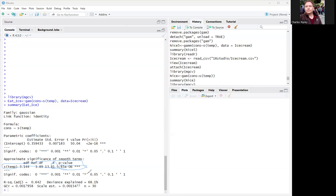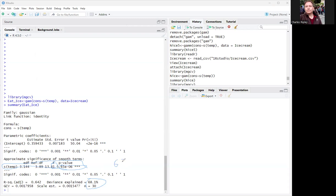Anything under 0.05, conventionally speaking, is statistically significant. That is, the lower, the better, because it's against the null, how likely you are to see the null being true or other extreme results. But this is interesting, because look at this, 68.1%. 68 is very high amount being explained in this model. So the deviance explained, the more, the better, and 68 is very good.